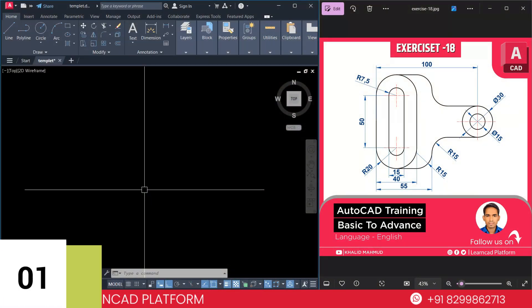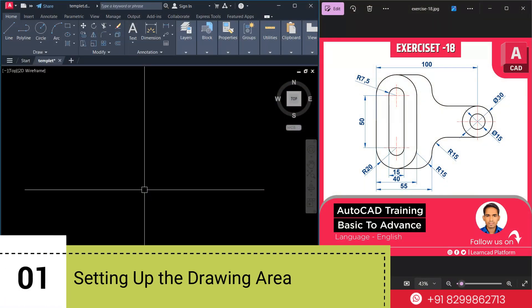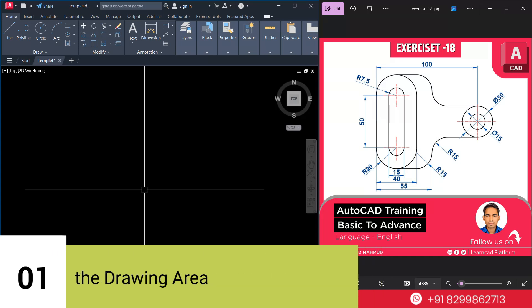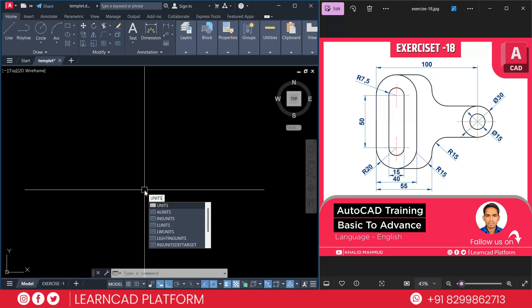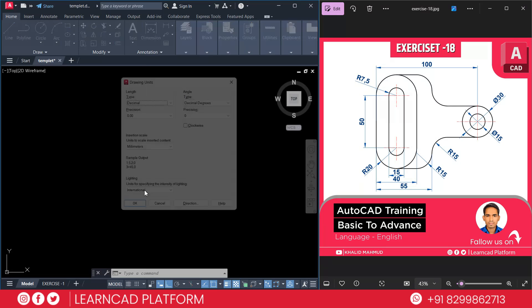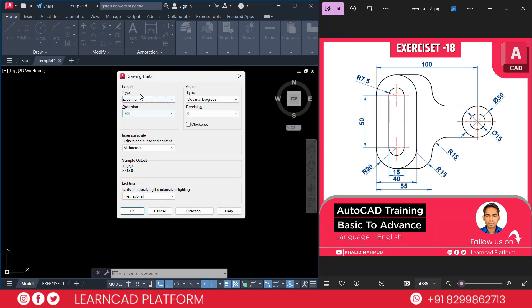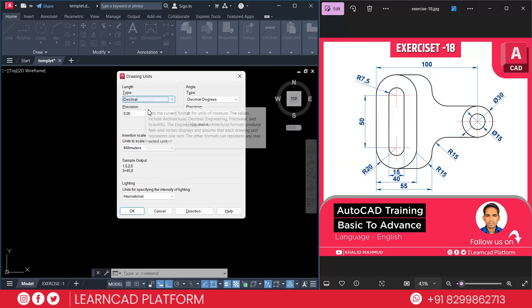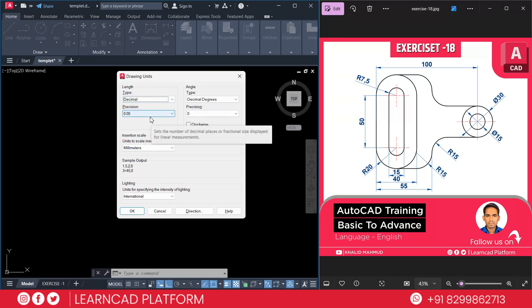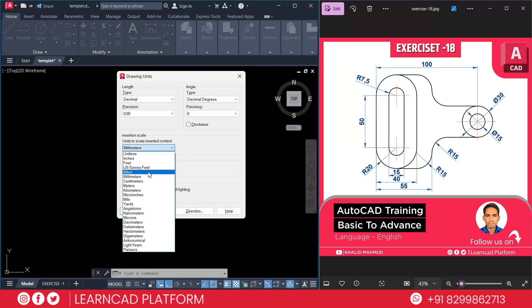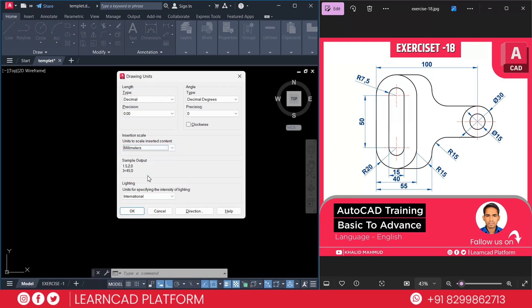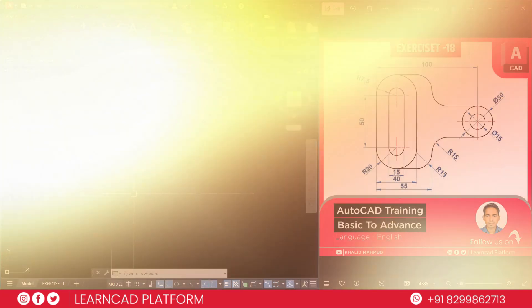Step 1: Setting up the drawing area. First of all, open your AutoCAD and start a drawing. Make sure your units are set in millimeter. To do this, use unit command UNITS, press enter. Use a type as a decimal precision 0.00. You need to scale insert in content, use a millimeter. Press OK.